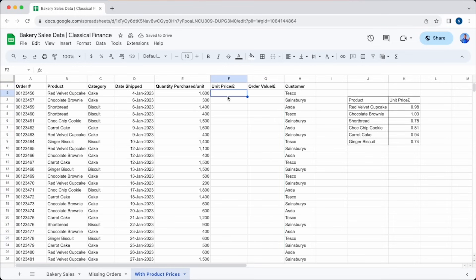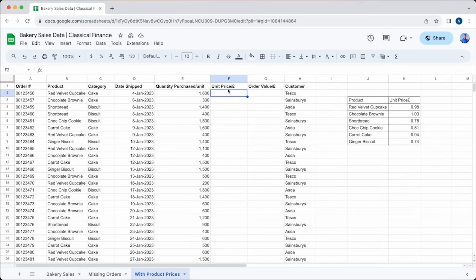As you can see, we've added a small table with the prices of each product next to our main table. This is going to be our range that we're going to use to add information into our spreadsheet. So let's create a couple of extra columns. First, a column that will display the unit price, and then one with the order value.